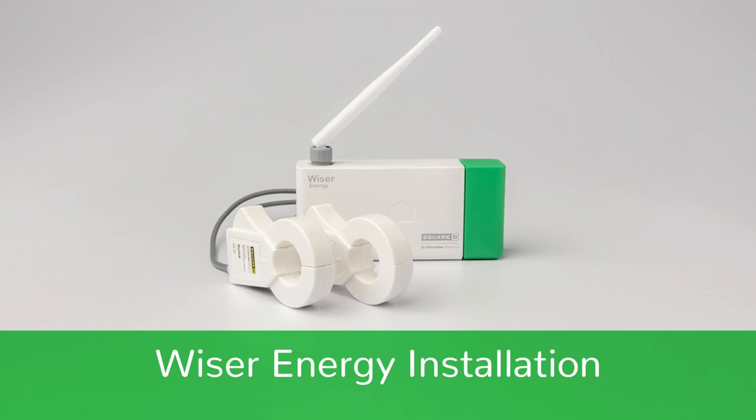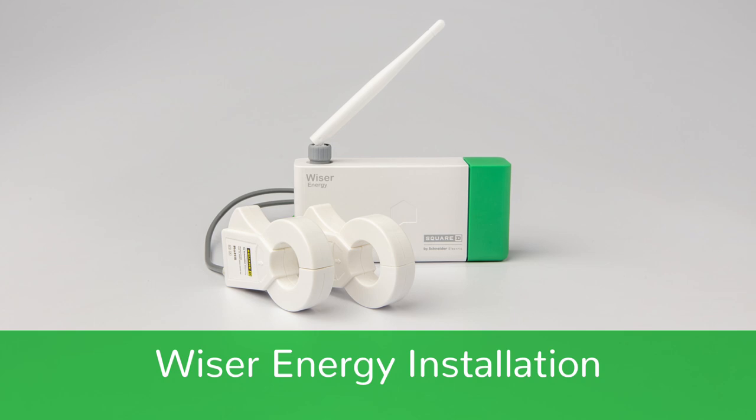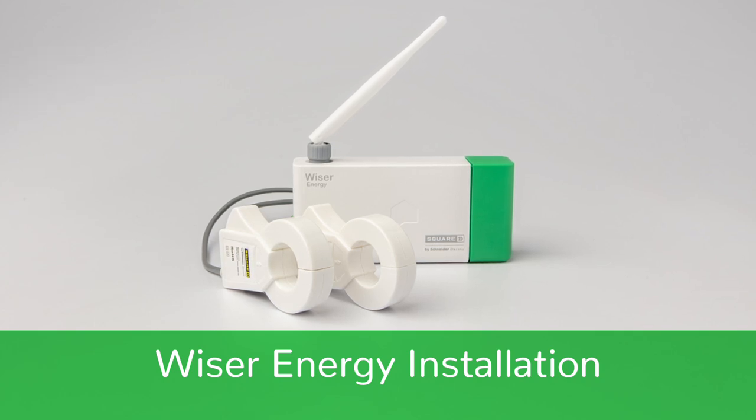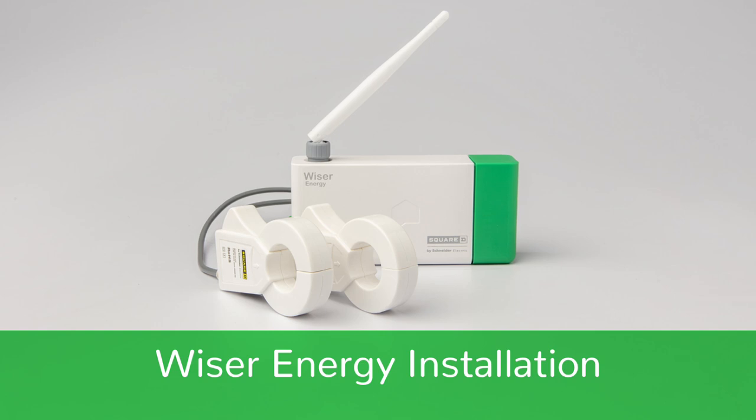Wiser Energy from Square D lets homeowners monitor the electrical usage of appliances and electronic devices via two electric current sensors attached to the electric panel service mains in the home.